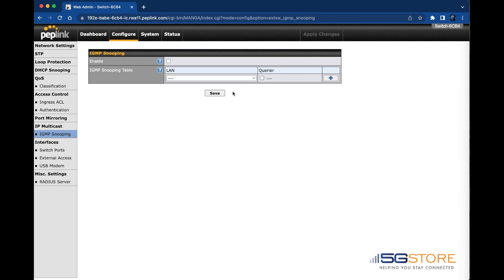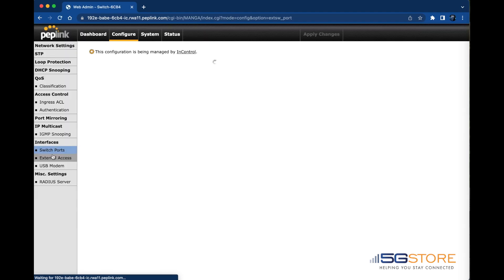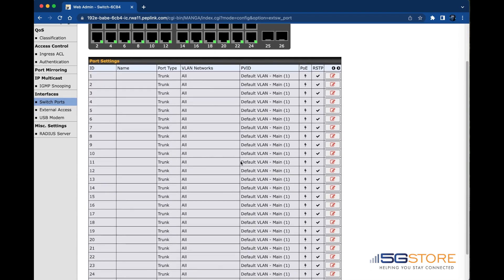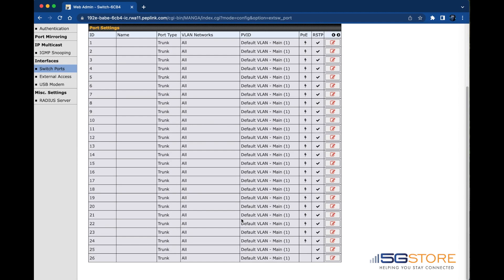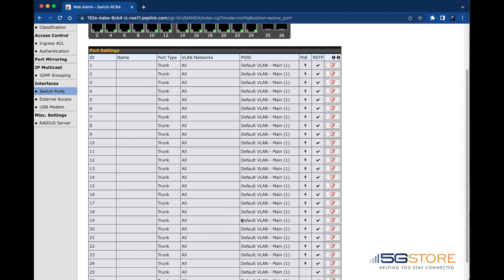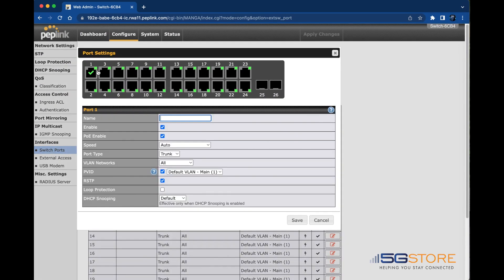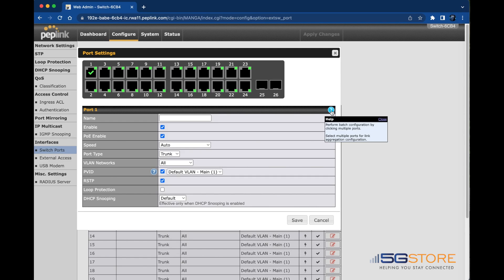The switch ports page under Interfaces is likely the most important to most users as it covers how each port is configured, such as the port type: trunk, core, or access, as well as which VLAN networks they are using. You can simply click on a port or multiple ports to configure how they are set up.